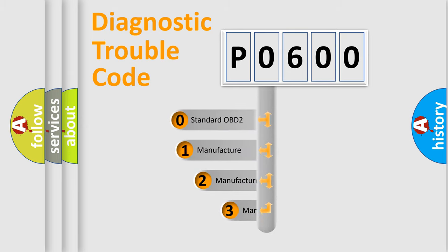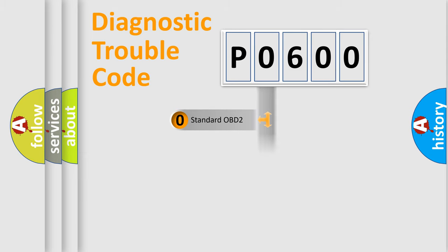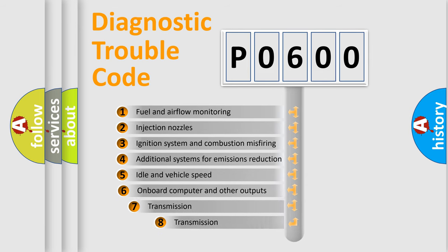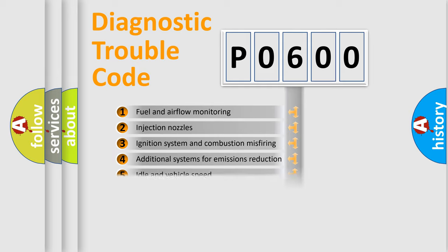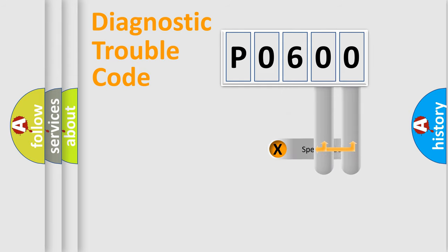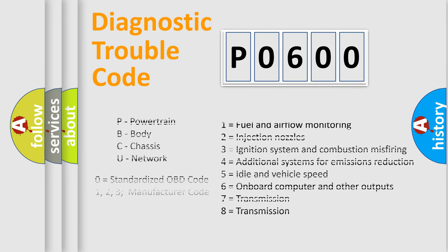If the second character is expressed as zero, it is a standardized error. In the case of numbers 1, 2, or 3, it is a more precise expression of the car-specific error. The third character specifies a subset of errors. The distribution shown is valid only for the standardized DTC code. Only the last two characters define the specific fault of the group. Let's not forget that such a division is valid only if the second character code is expressed by the number zero.